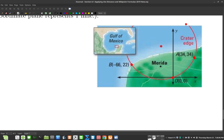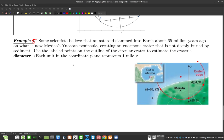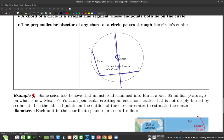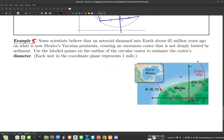We're given some help up here: a segment from one point to another on the circle is called a chord. If you take a chord and find its perpendicular bisector, it goes through the center. So it seems like we should use that information. If I find the center and use the distance formula, I can find the radius, and since radius is half the diameter, I just multiply by two.